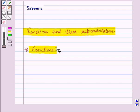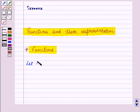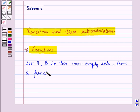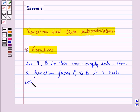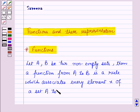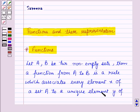First of all let us see what are functions. Let A and B be two non-empty sets. Then a function, or mapping, from A to B is a rule which associates every element X of the set A to a unique element Y of the set B.